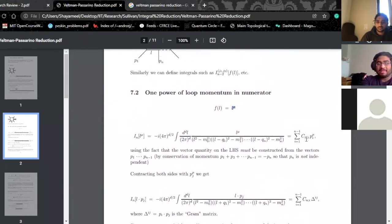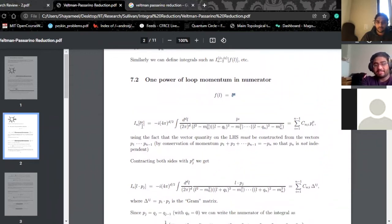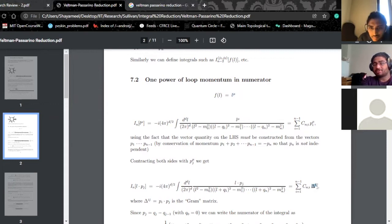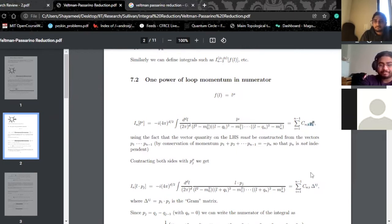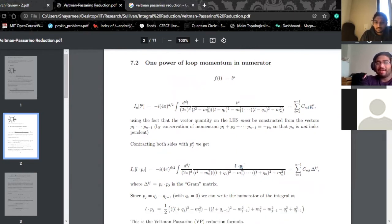Then, with any of the independent momenta you're using in the expansion, you take the inner product — basically P_I dot P_J. When you have L dot P_J and all of this, it's still not helping because this is still not a scalar integral. However, you can do something a little bit clever with this bit of algebra.